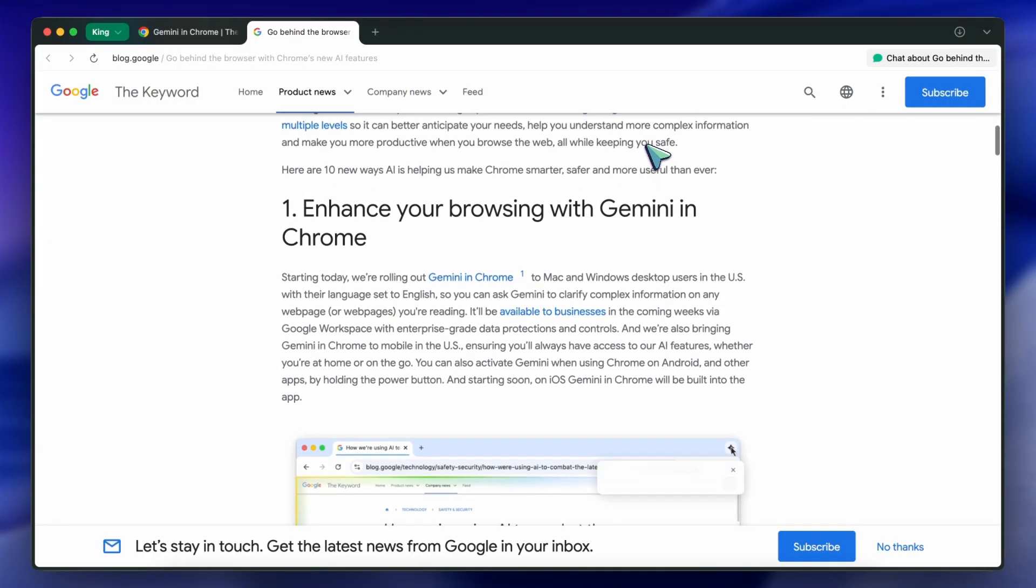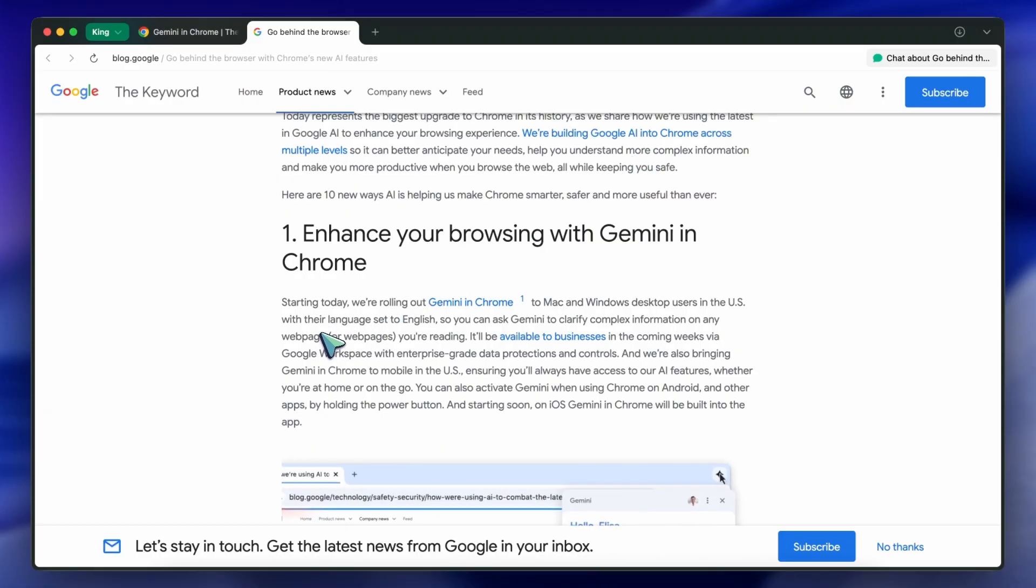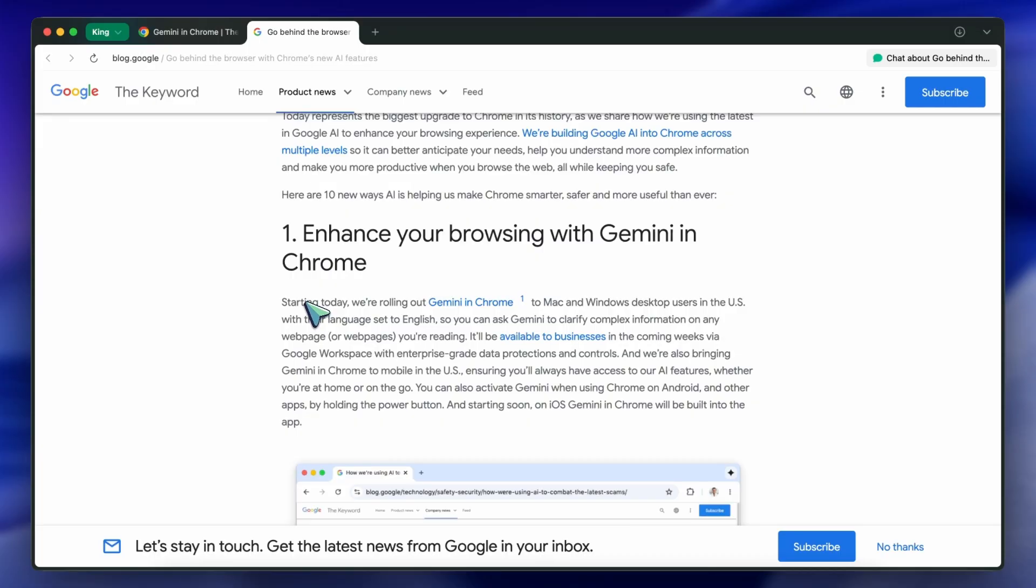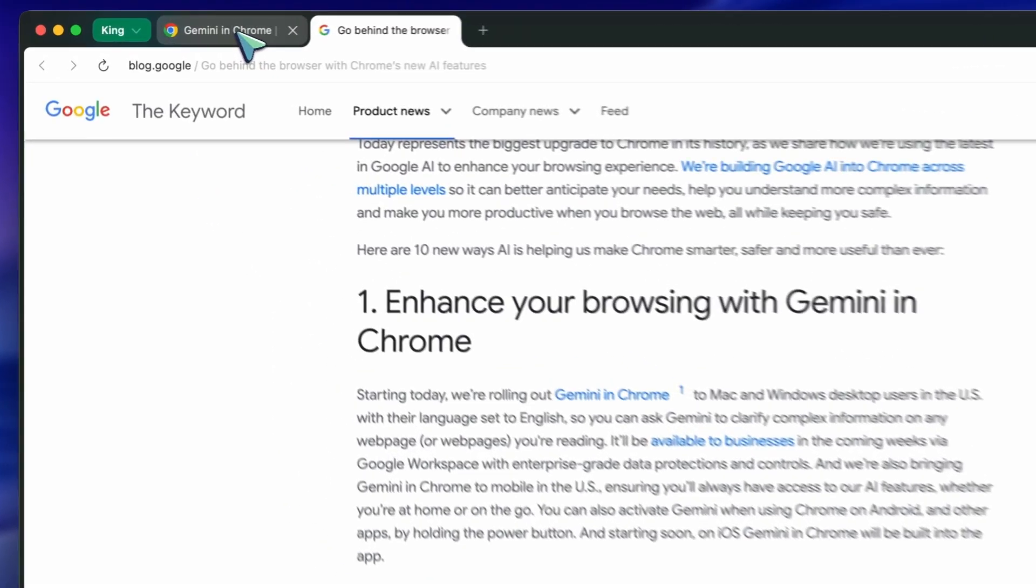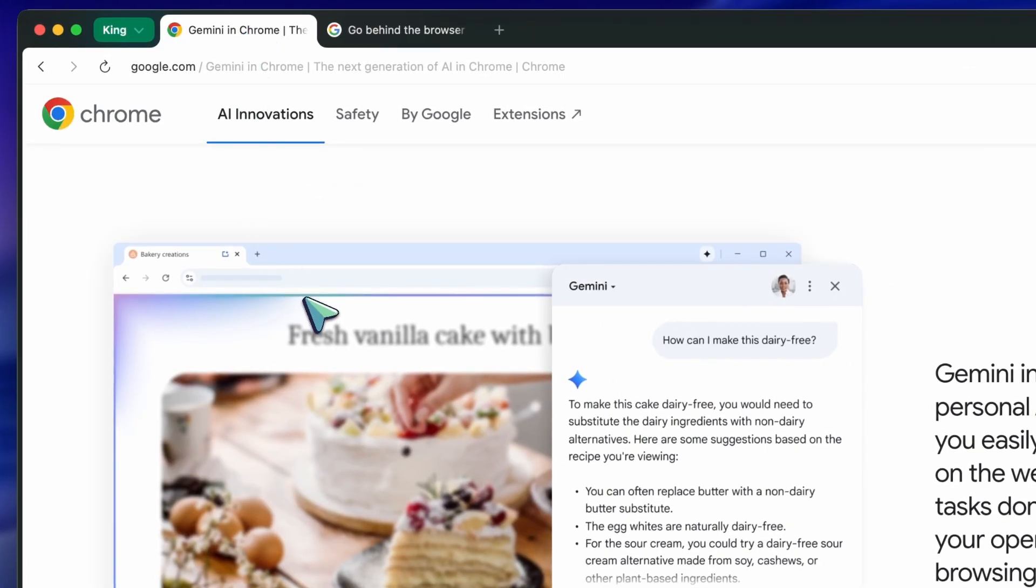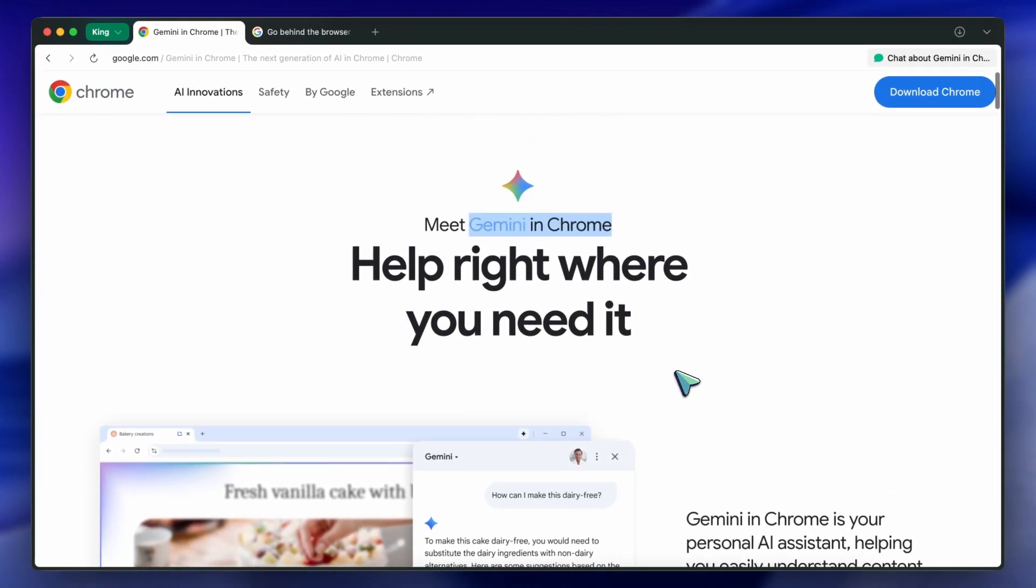But the best part is that most of these new features are rolling out to regular users on Mac and Windows in the US, and they're also coming to mobile soon. So it's not just a small update or a gimmick. It's a pretty big shift in how Chrome is positioning itself in the browser wars.